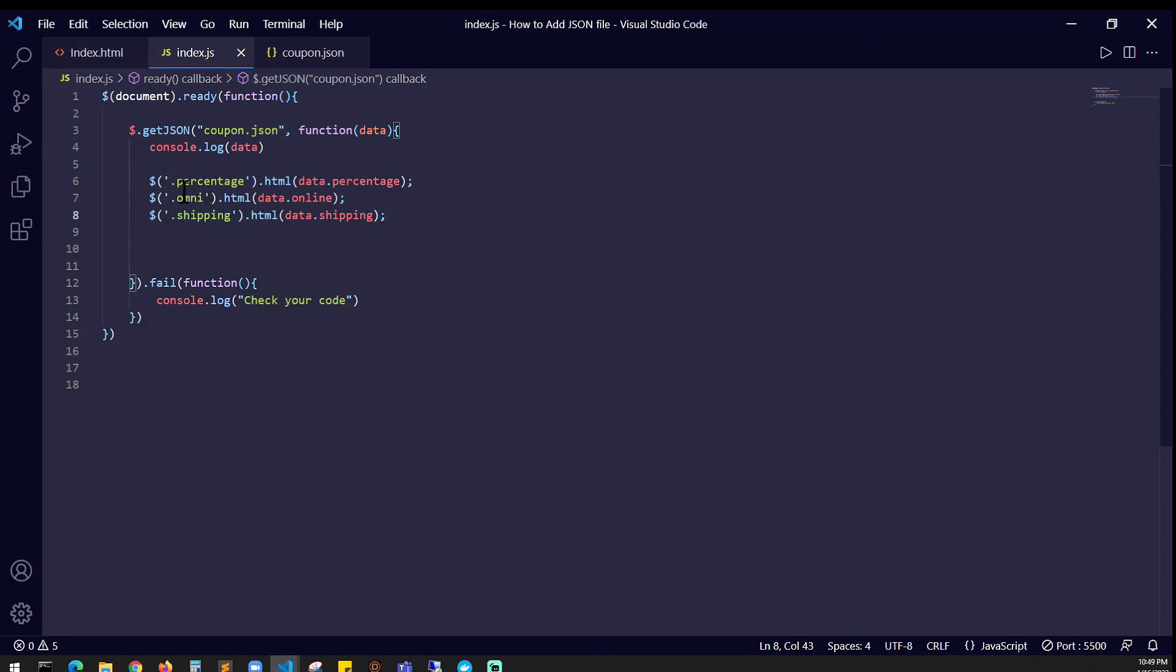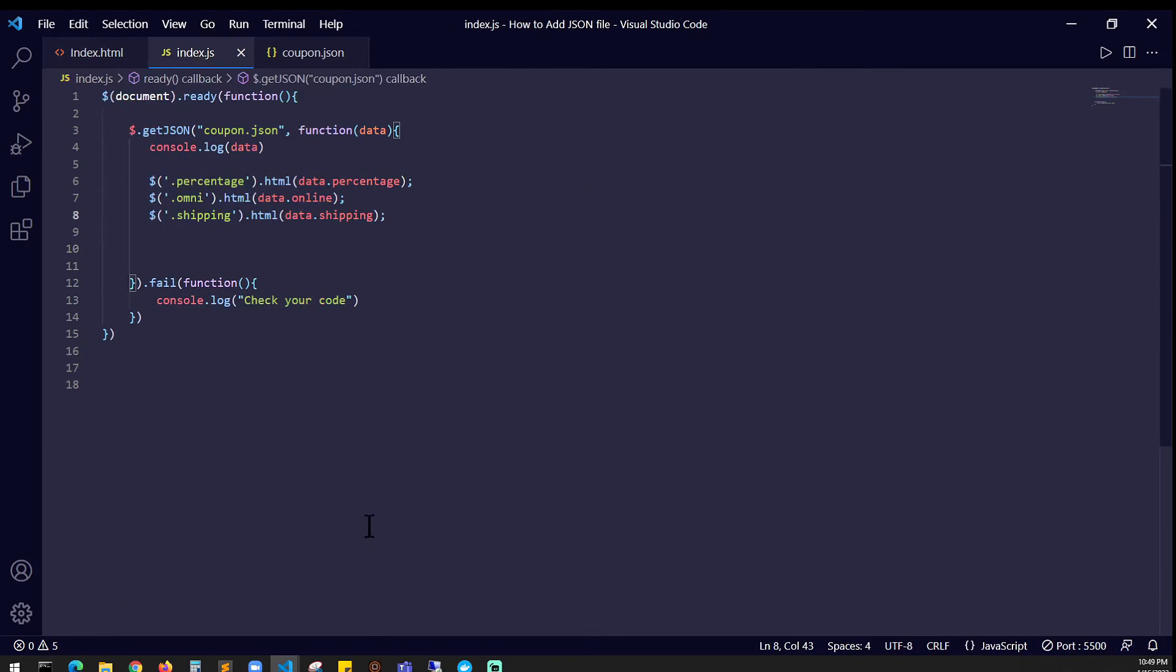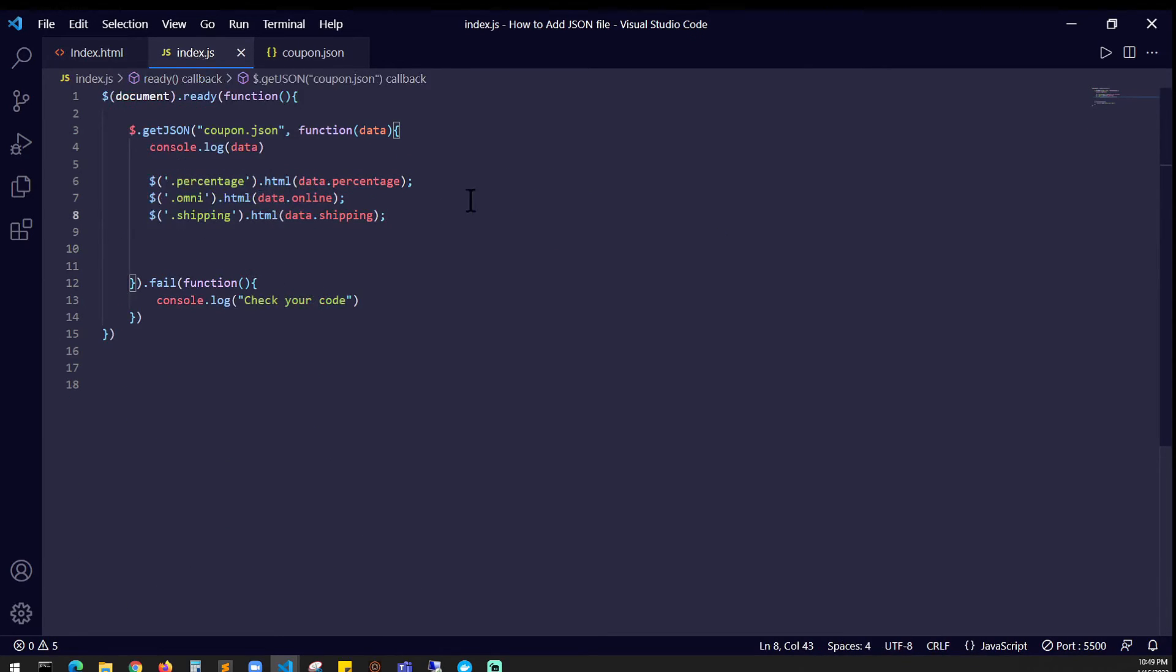Render it with .html() and data.percentage which gives you the percentage amount. Same logic goes for .online, .html(), .shipping, .html(). If it doesn't work, use a fail function and console.log.